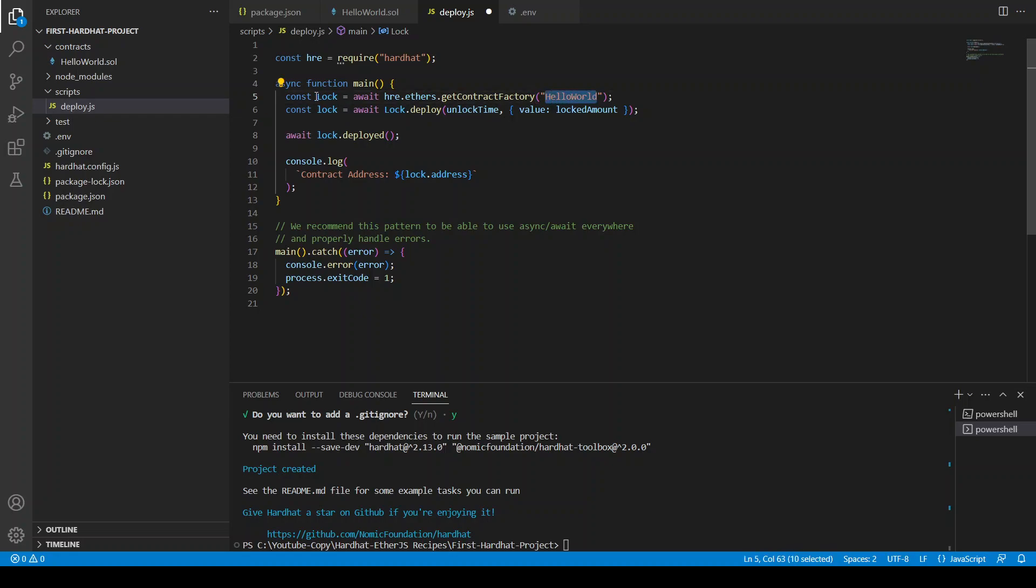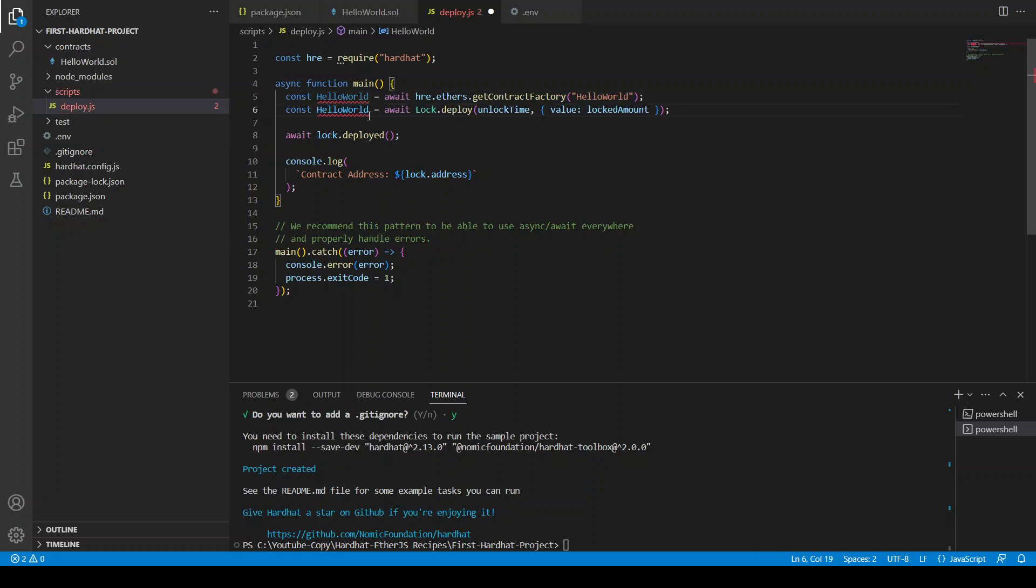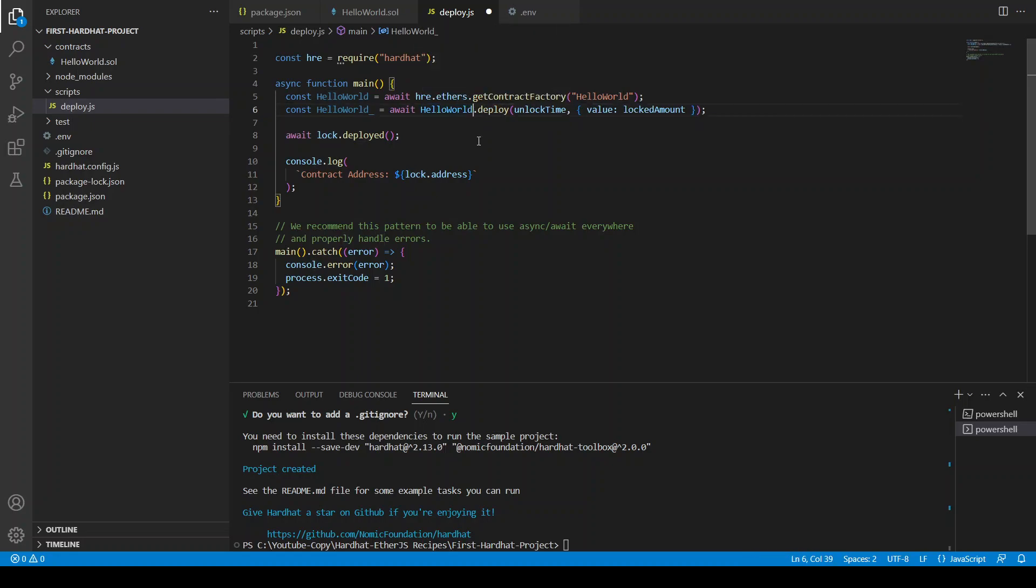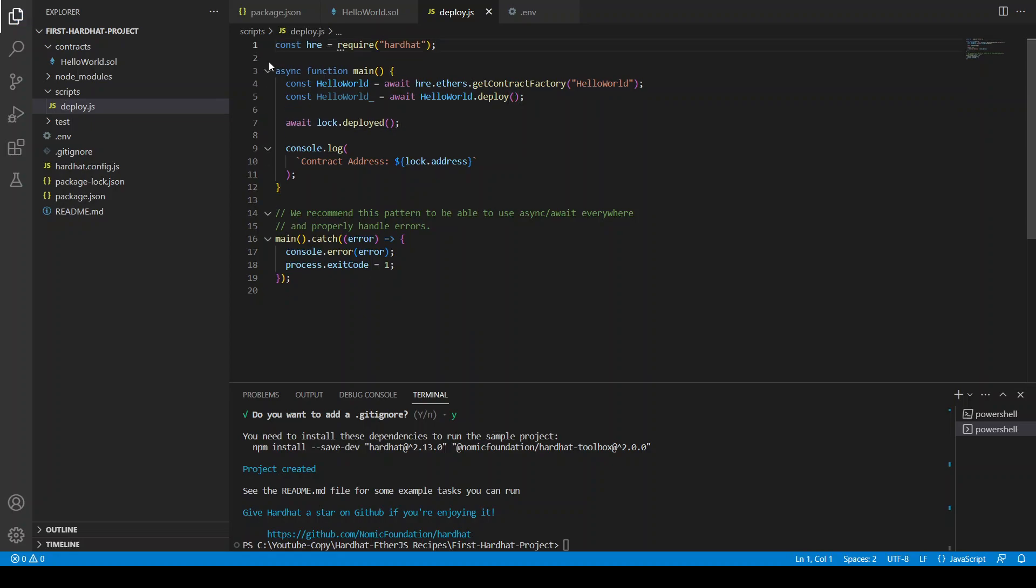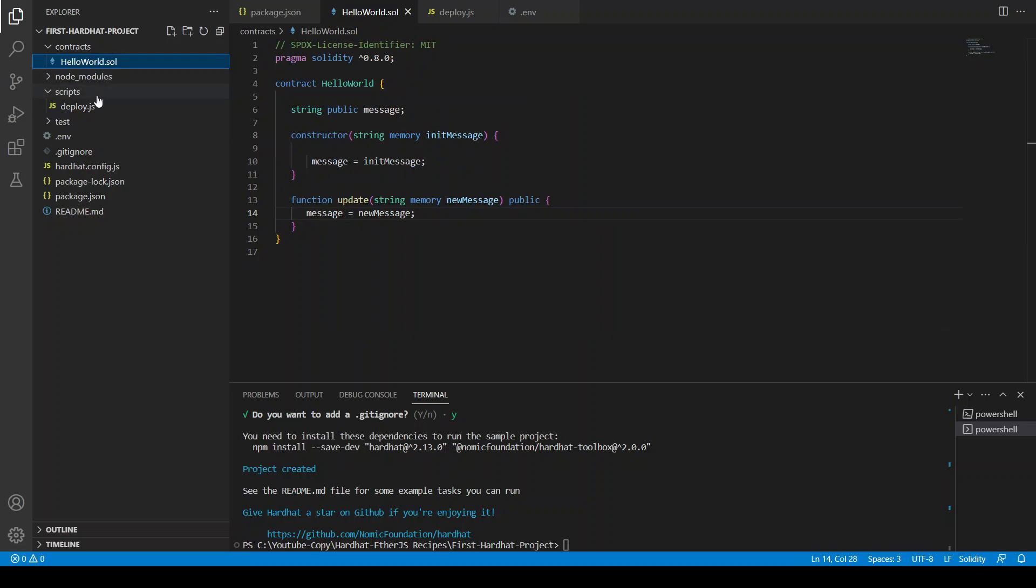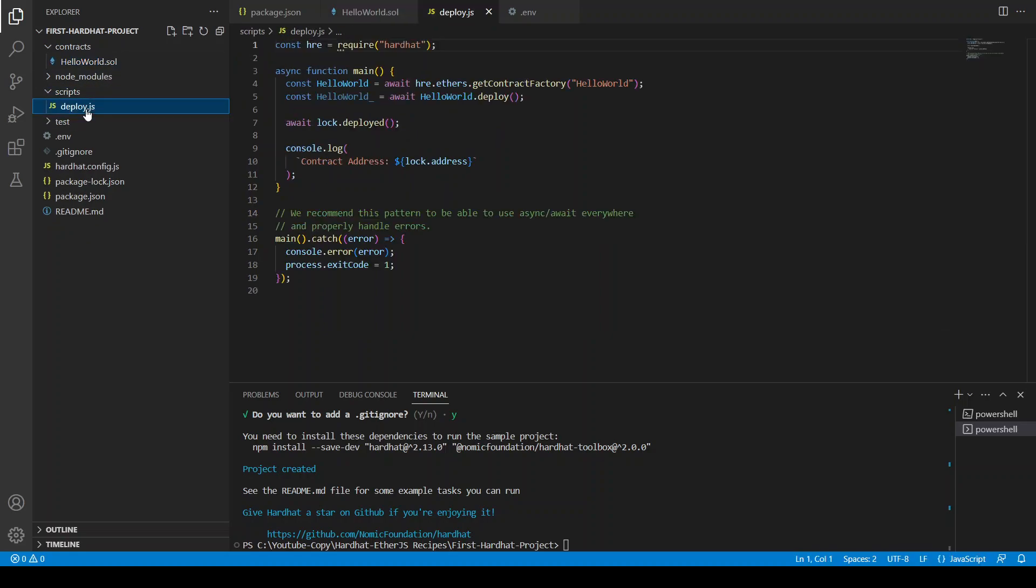We are going to assign the same variable here. Let's do this underscore. And instead of lock, hello world deploy, but we are not giving any constructor so we just do this. And so now your deploy file is ready, your contract is ready.